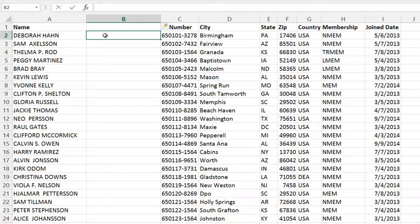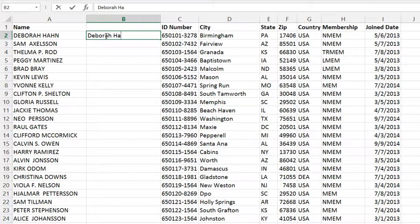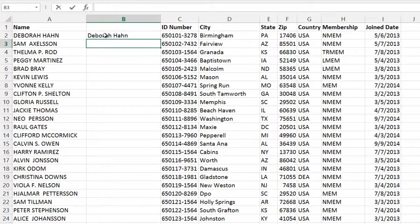To use Flash Fill, start typing the data the way you want it to appear. In this case, I only want the first letter of the first and last name to be uppercase. The remaining should be lowercase. I'll press Enter and continue with the next cell.